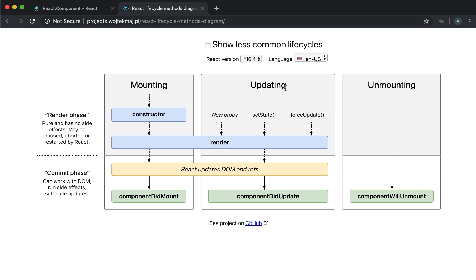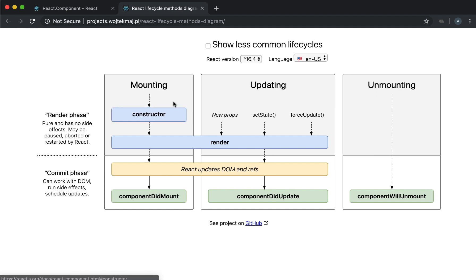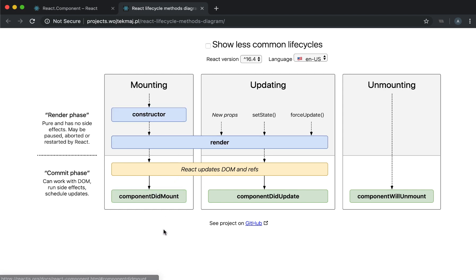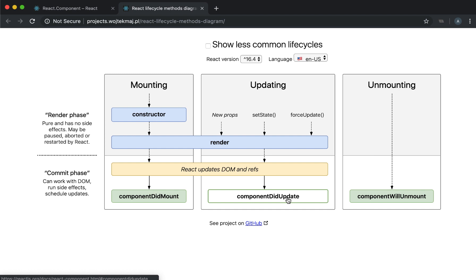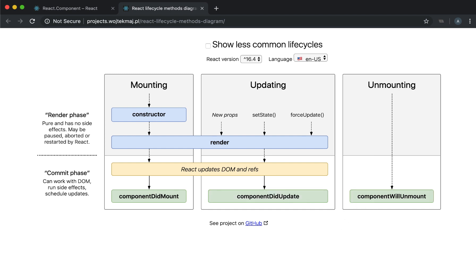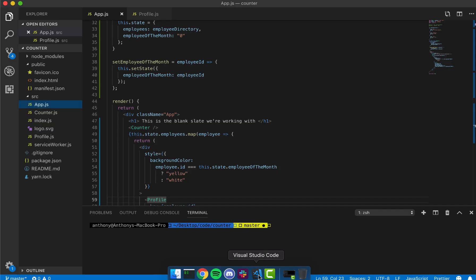In this video we are going to look at the main lifecycle methods. We're going to talk about exactly what happens in the constructor, why the constructor is used, and what these functions — componentDidMount, componentDidUpdate, and componentWillUnmount — do. And we're going to look into that in detail.